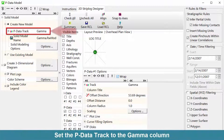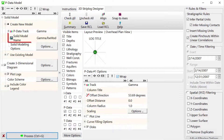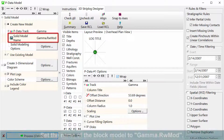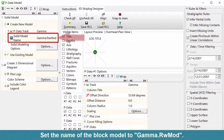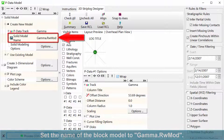Set the pData track to the gamma column. Set the name of the block model to gamma.rwmod.